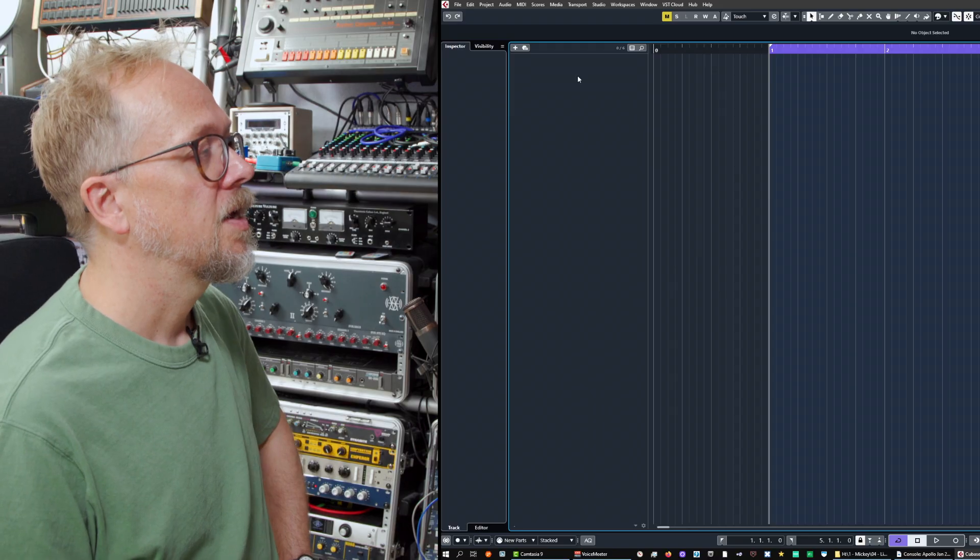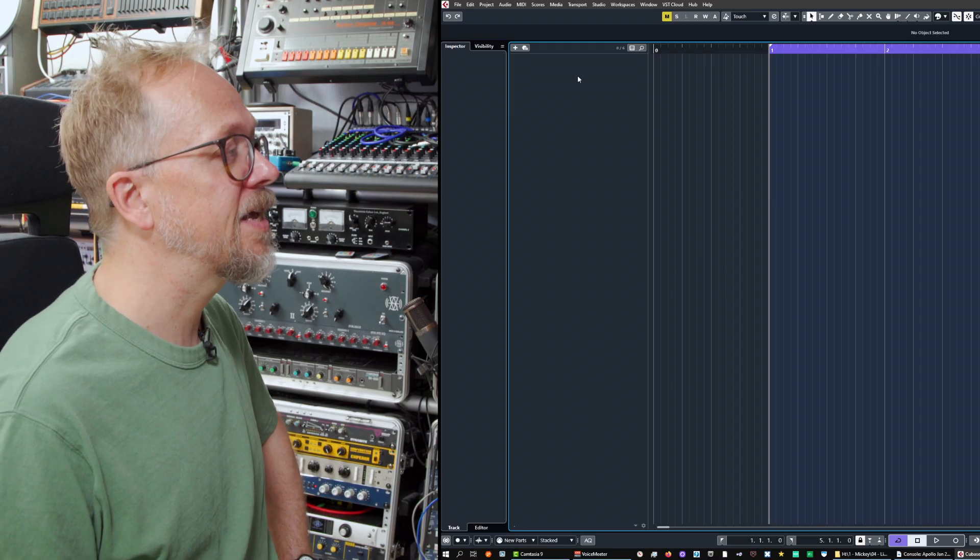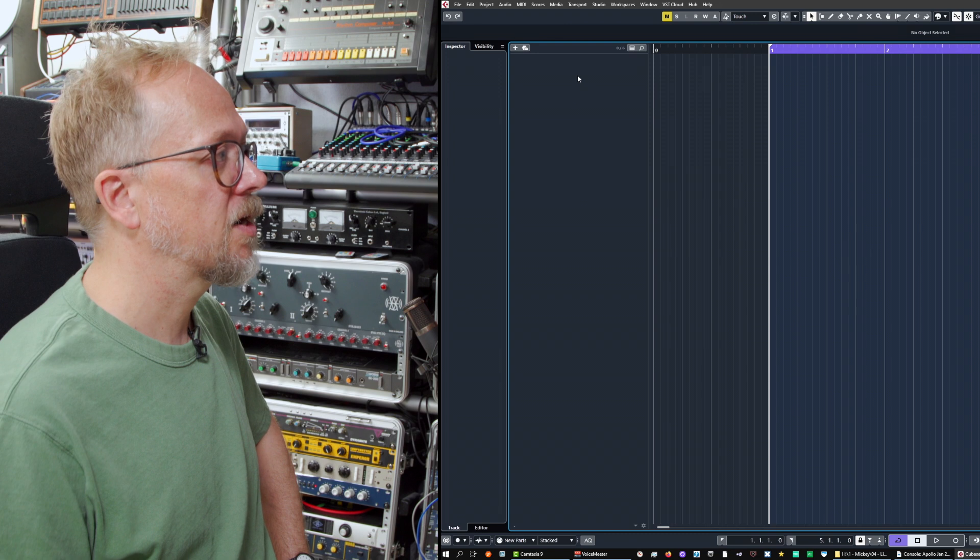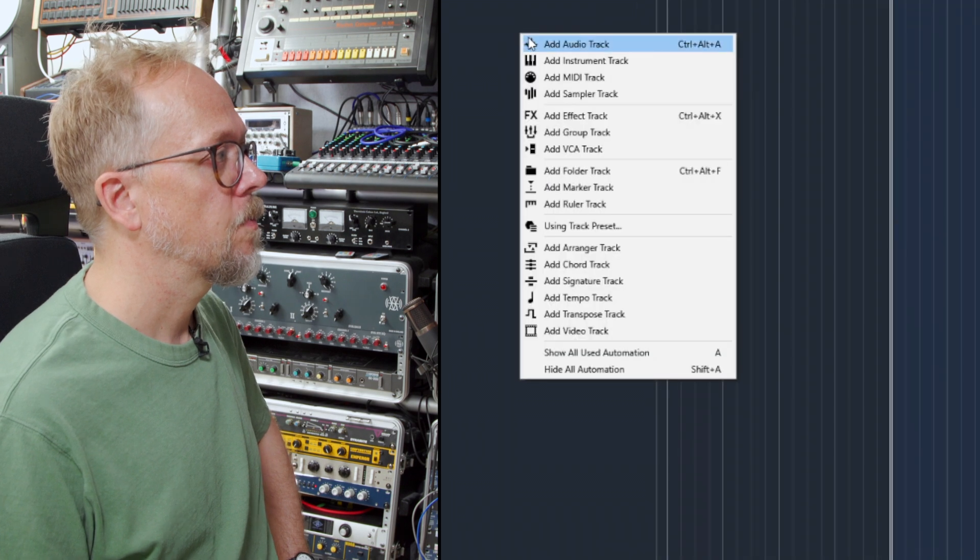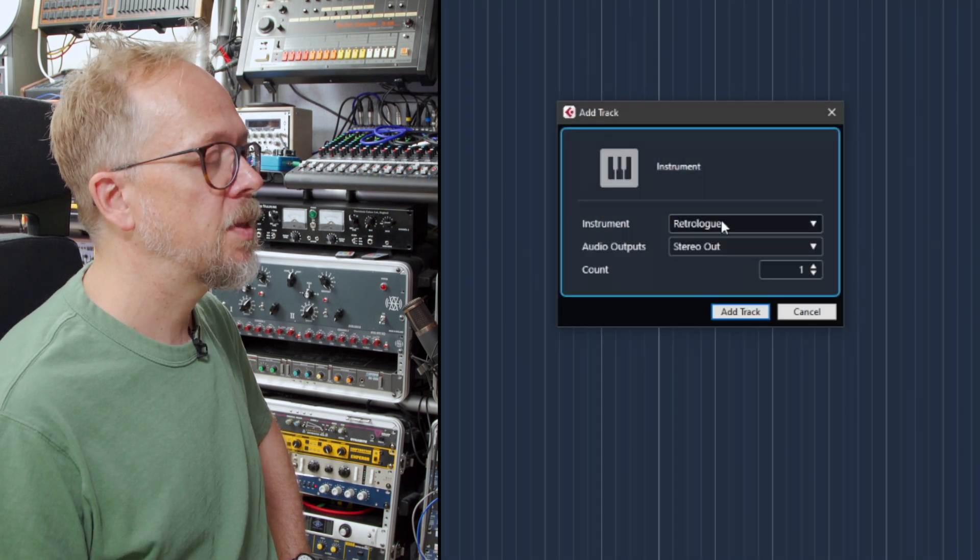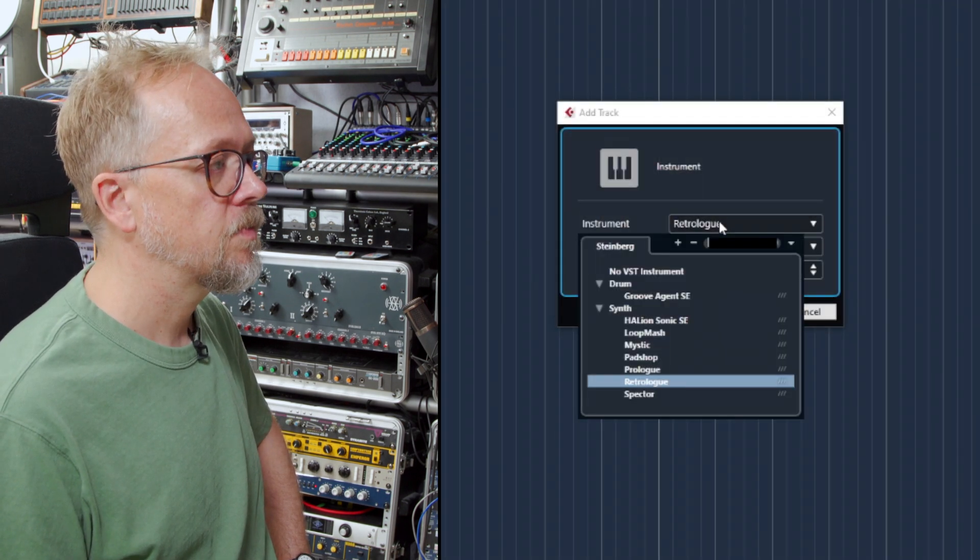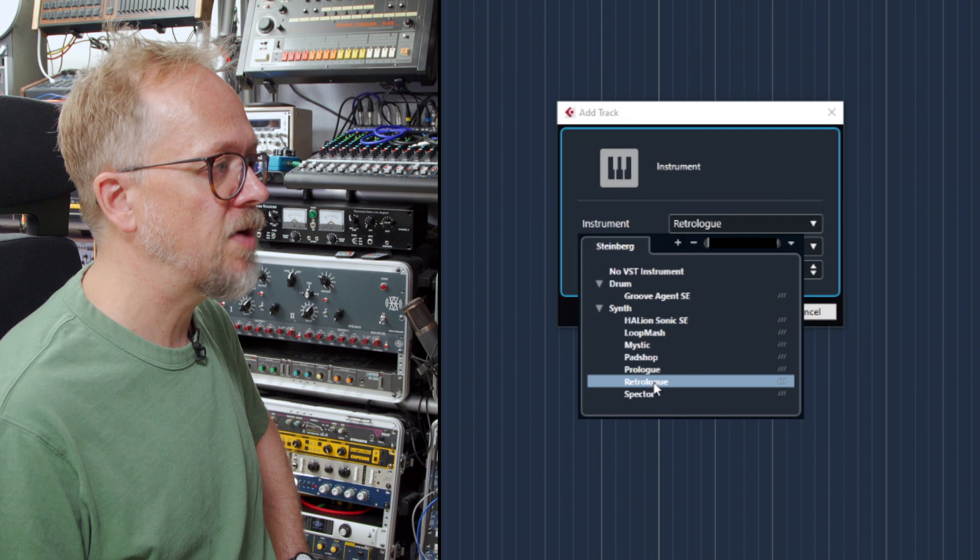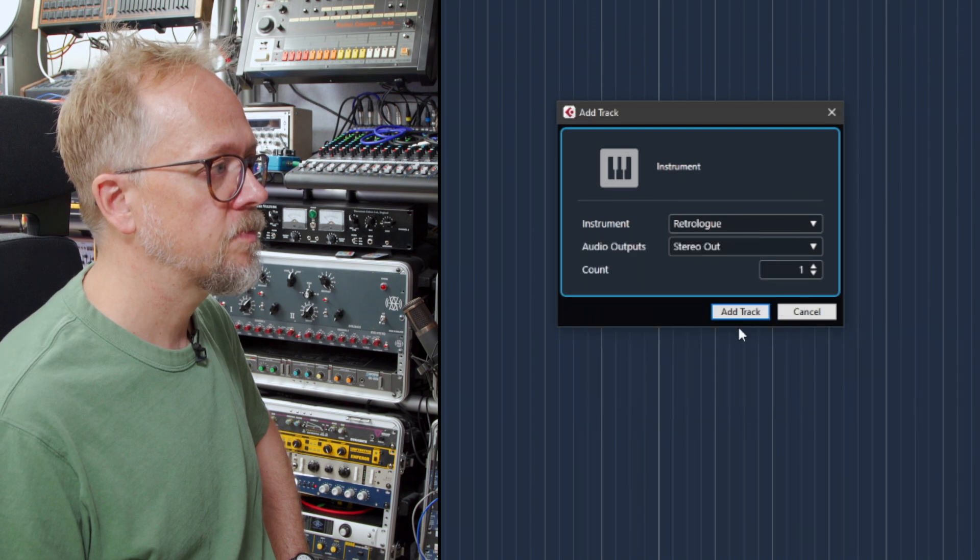Hi I'm Bruce Asher and in this video we're going to look at how to get started with MIDI and Cubase. Let's start by adding an instrument track and in this case I'm going to choose RetroLog.